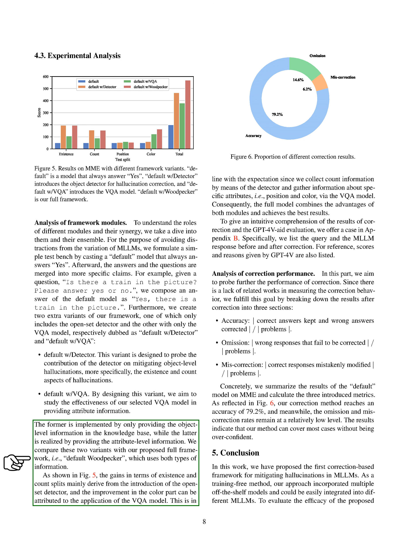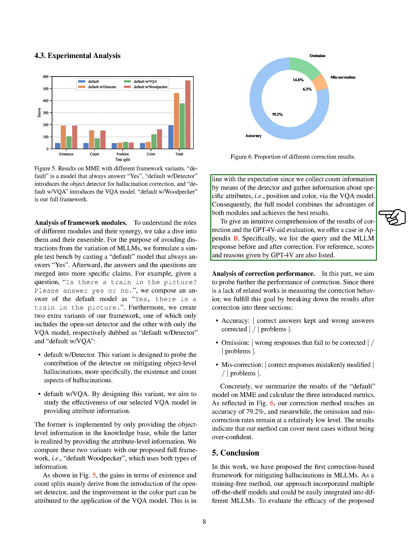As shown in our figure on ablation studies, the improvements in existence and count mainly come from the open set detector, while the improvements in color are due to the VQA model. This aligns with our expectations, as we collect count information using the detector and gather specific attribute information, such as position and color, using the VQA model. As a result, our full model combines the strengths of both components and achieves the best results.